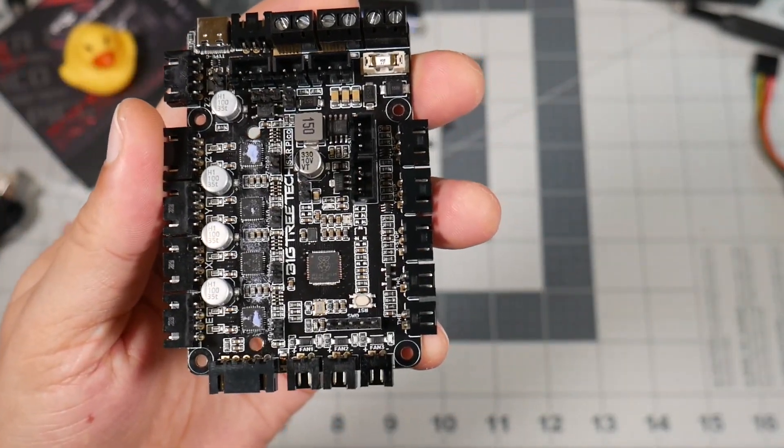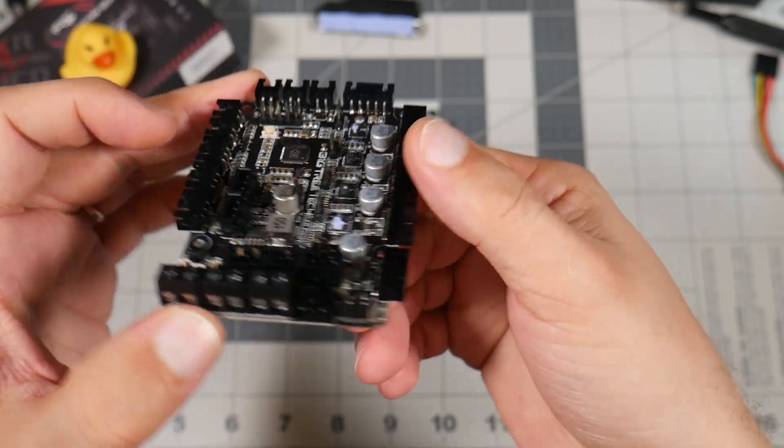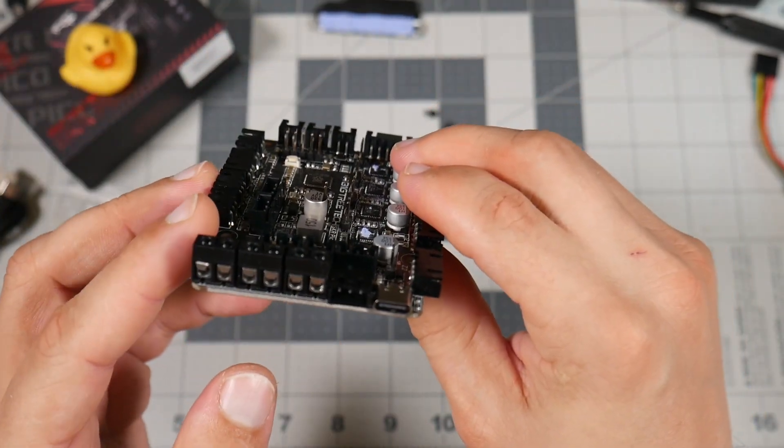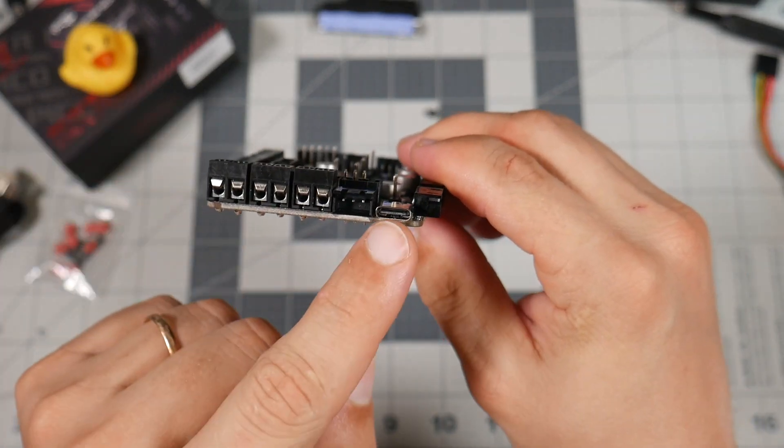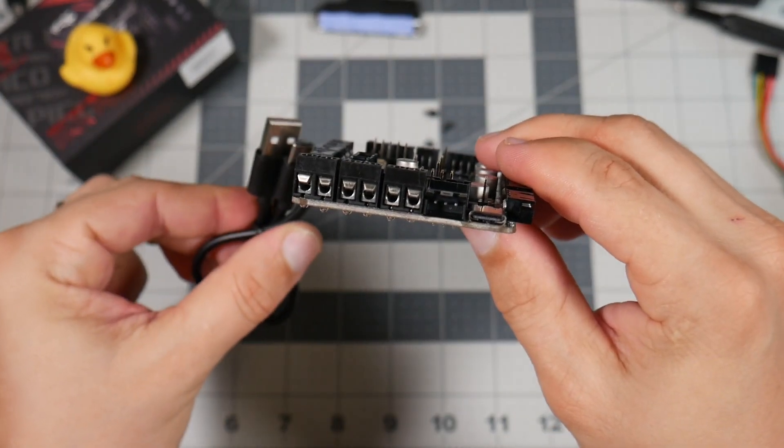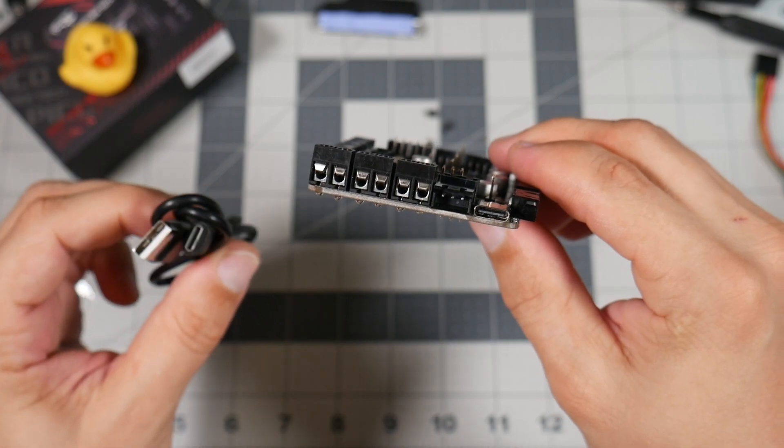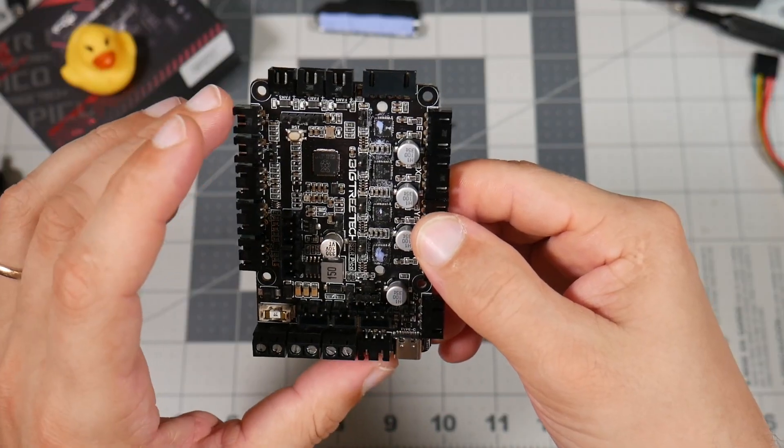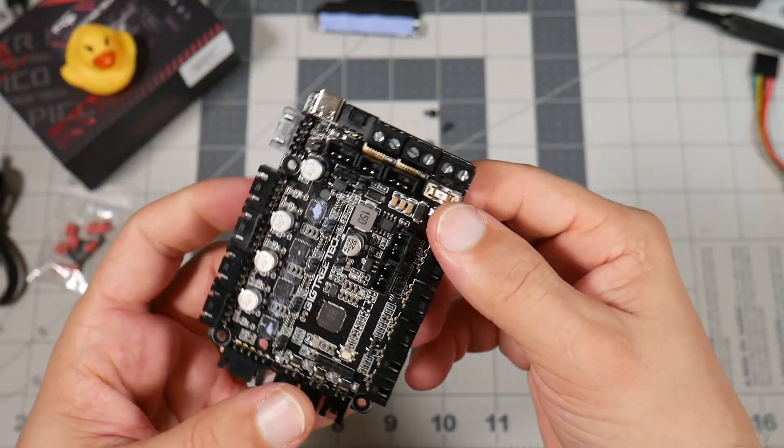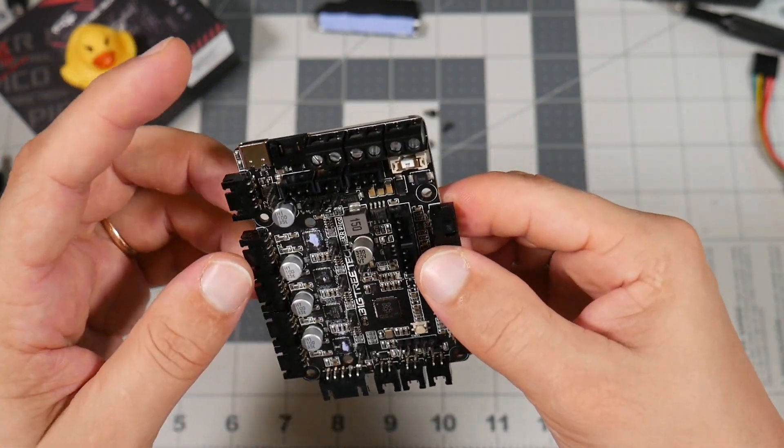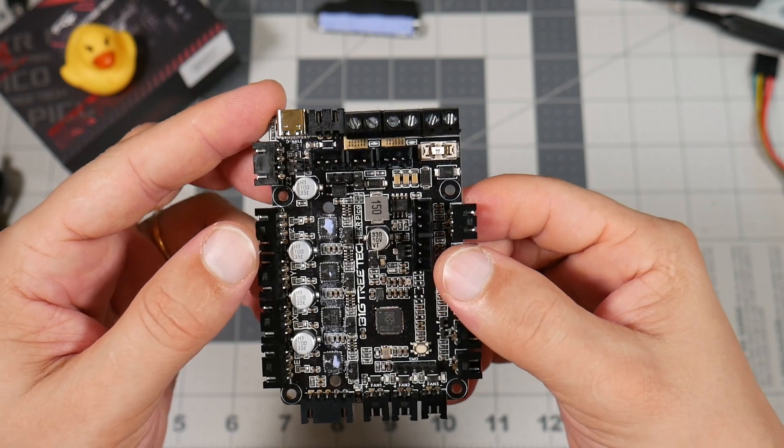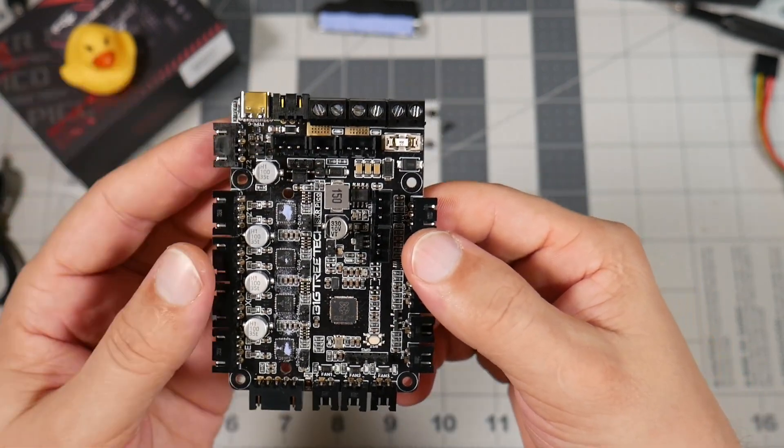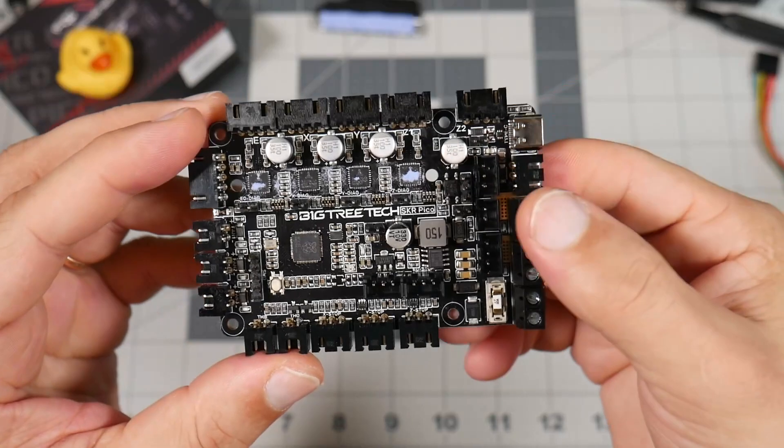One of the interesting features of this board is the board no longer flashes via micro SD card. You have to plug it in via USB cable to your computer, put it in like a flash mode. Big Tree Tech has very nice documentation how to do it. And you upload the firmware like in a regular USB stick and that's pretty much it.